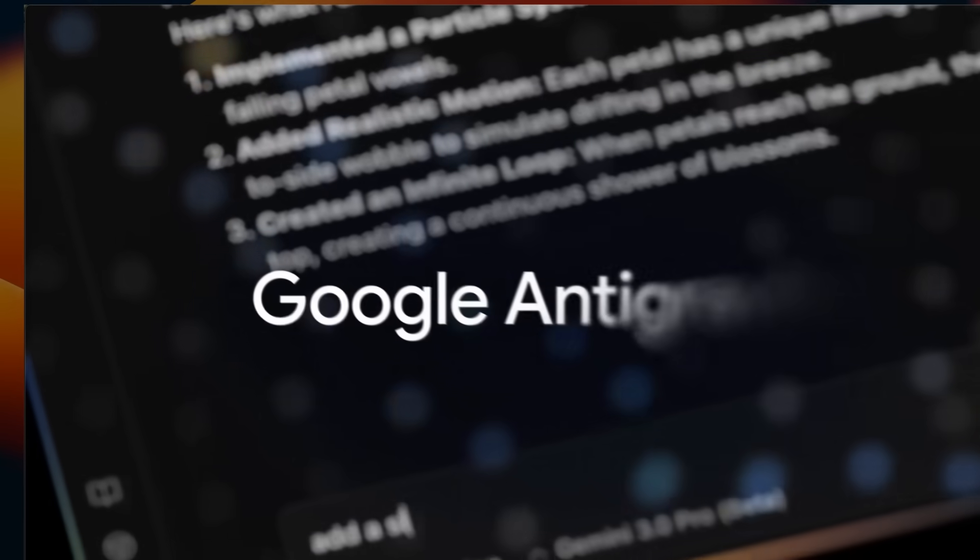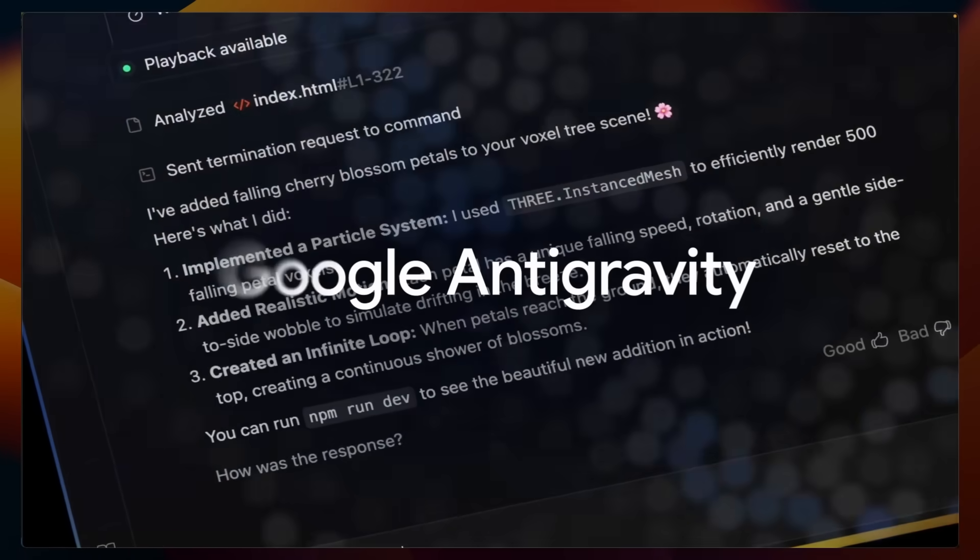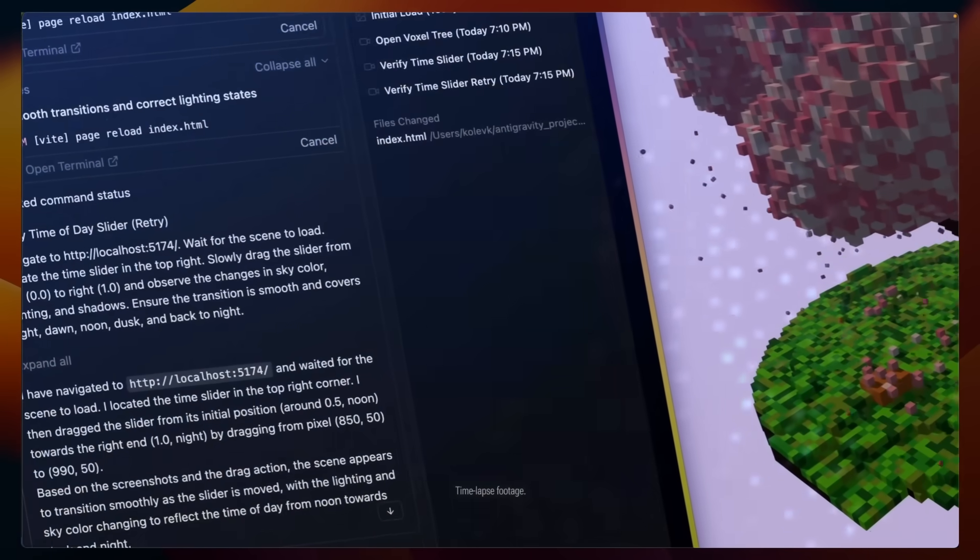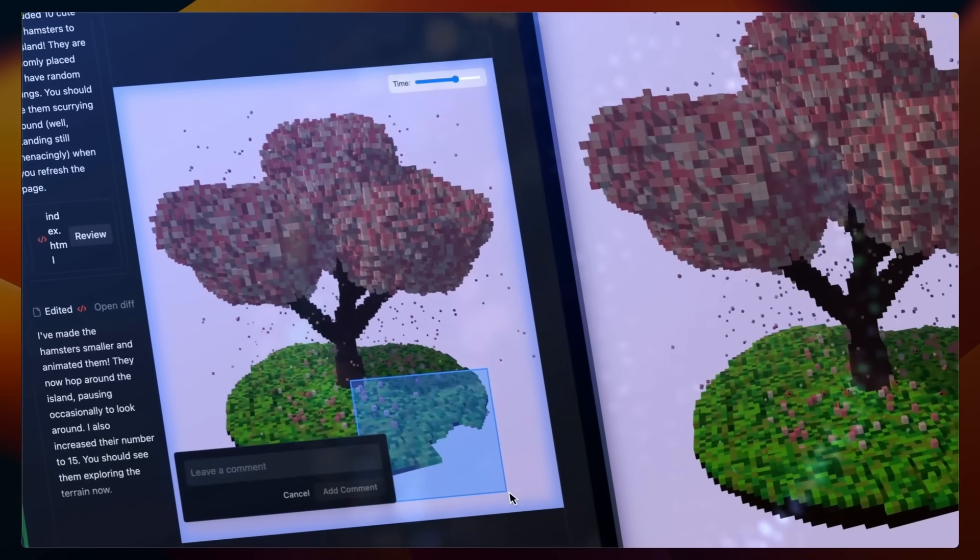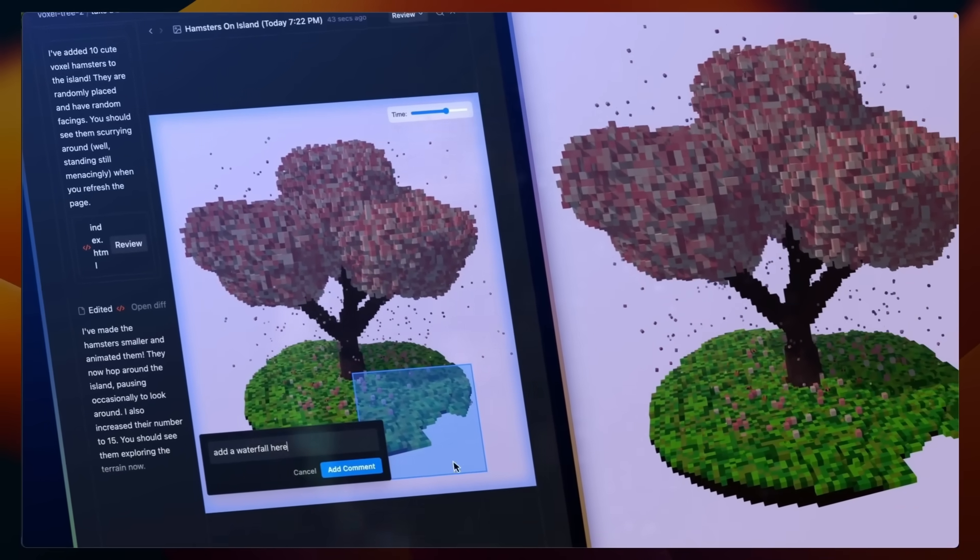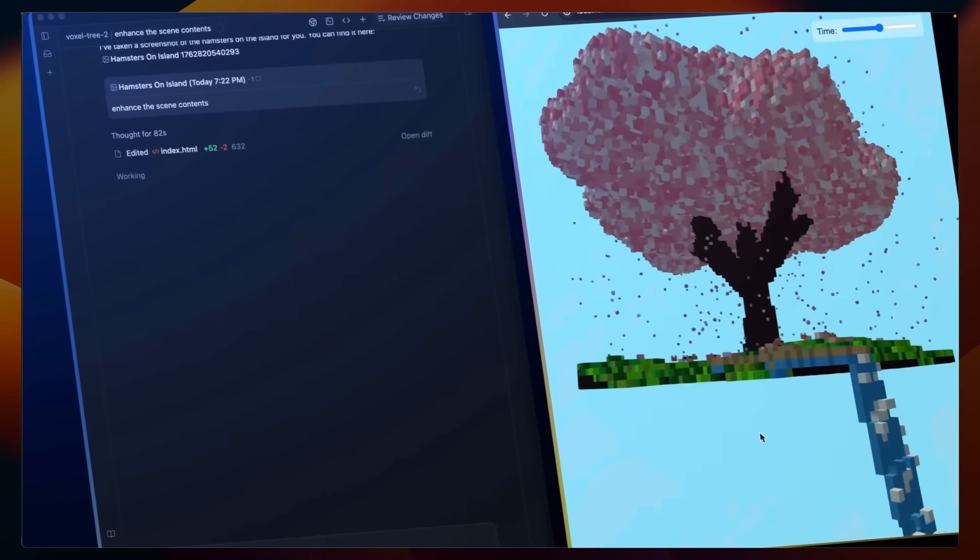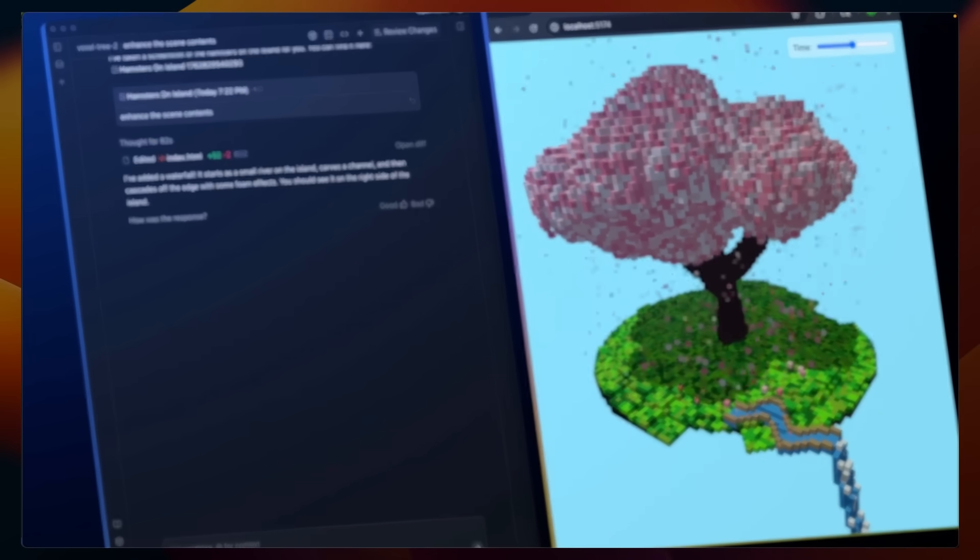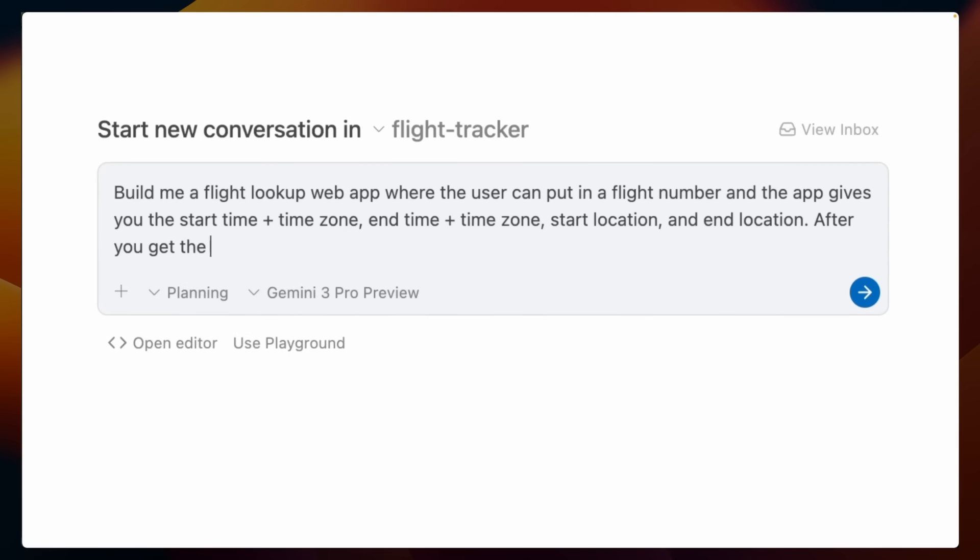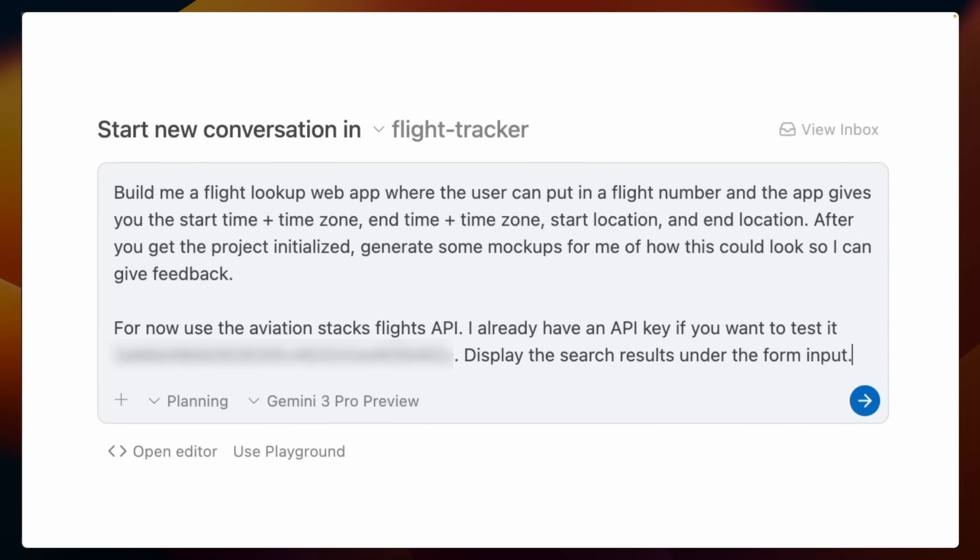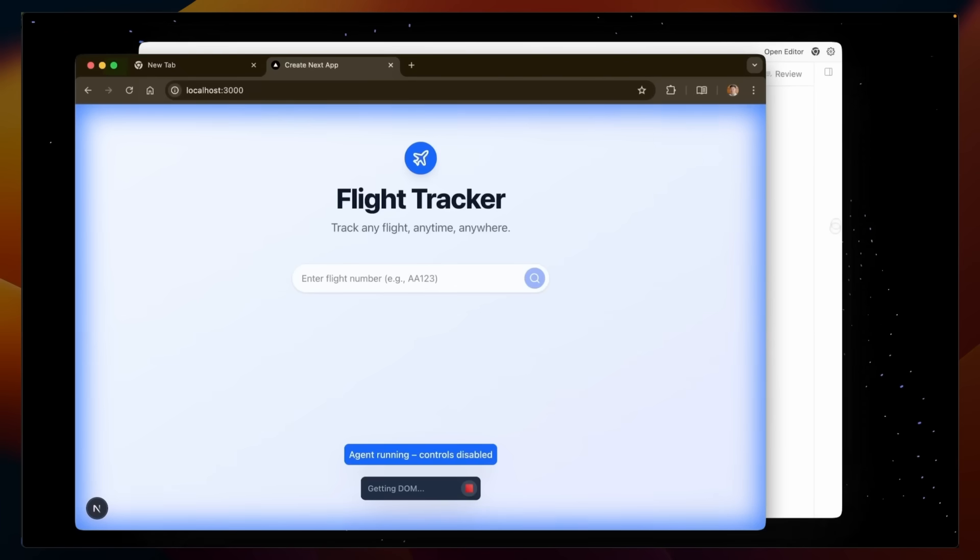Here's a very first look at Google Antigravity, which is a new agentic coding system from Google. They are really trying to redefine how software engineering is supposed to be done in the era of coding agents. It's very different from other coding systems that we have seen. It's their full-fledged first IDE that runs locally.